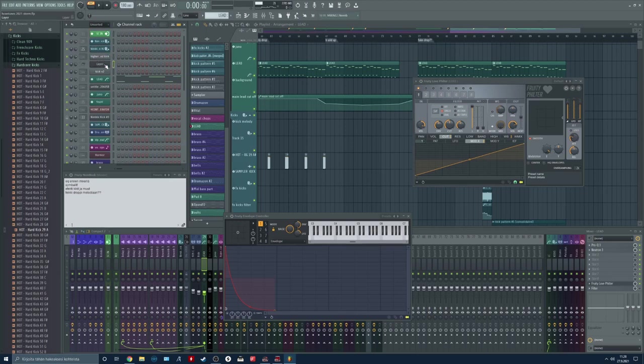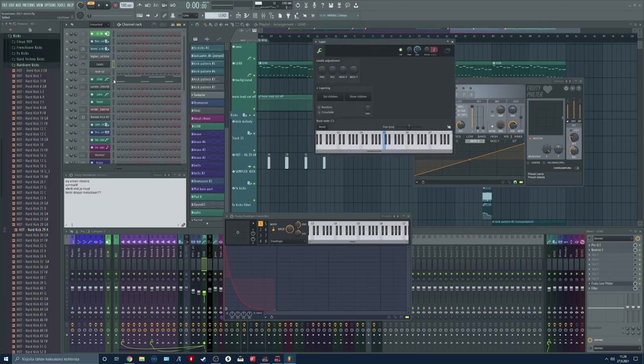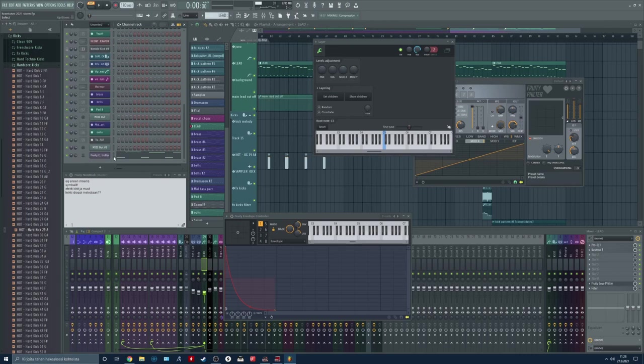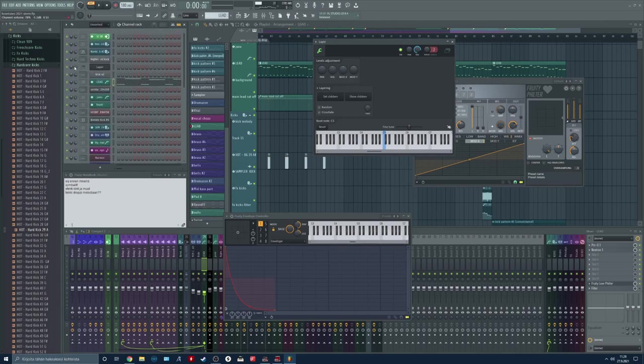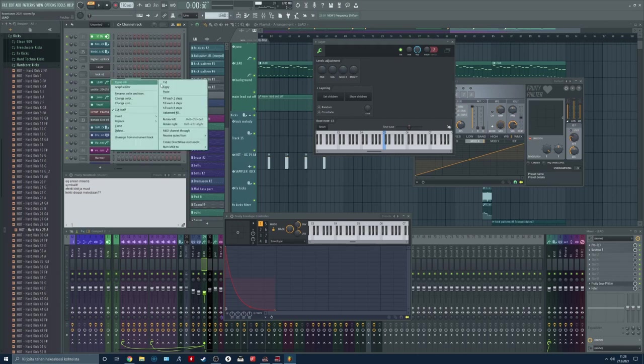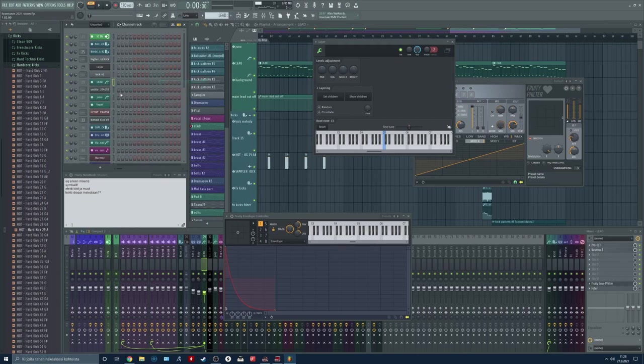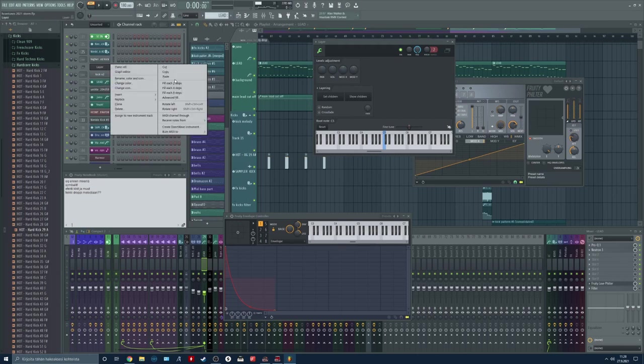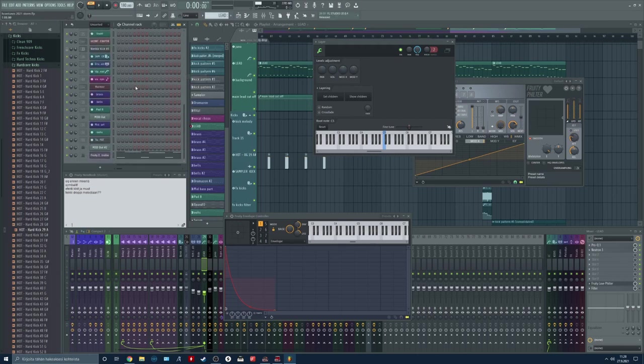Let's set up our layer over here. And I'm going to choose these two things. Set children. Turn up the volume. Let's cut the MIDI only into the layer.